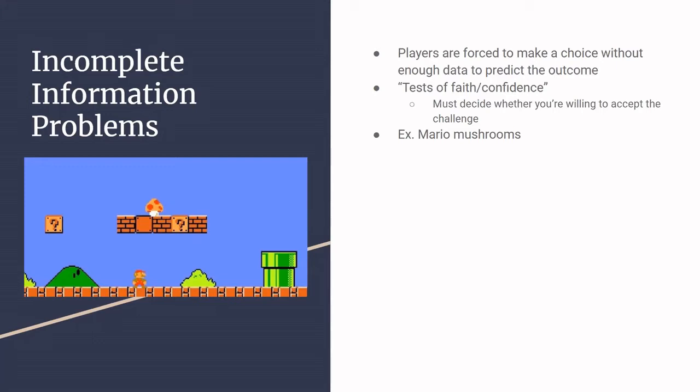So these are sort of like tests of faith is how I put it. The choice comes in the form of whether you're willing to accept the challenge that the game presents you with, essentially. Are you willing to accept the risk for the chance of the reward that it's offering you?